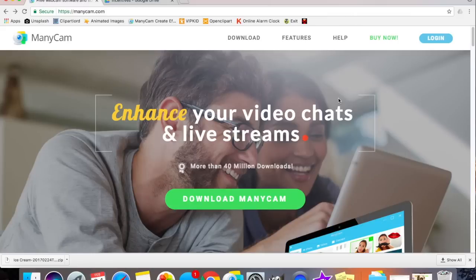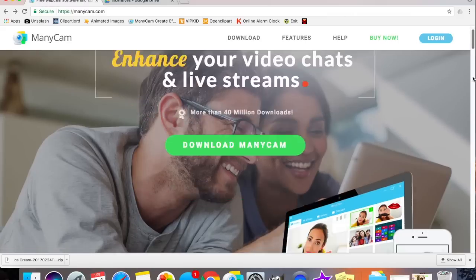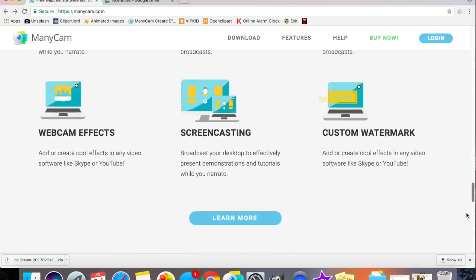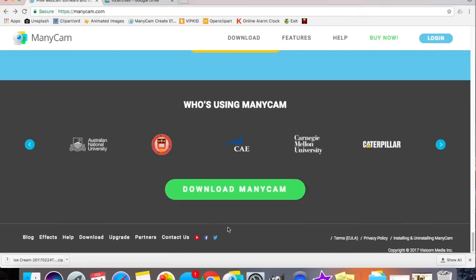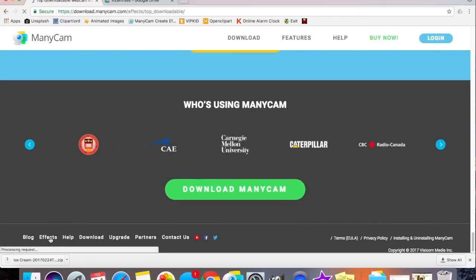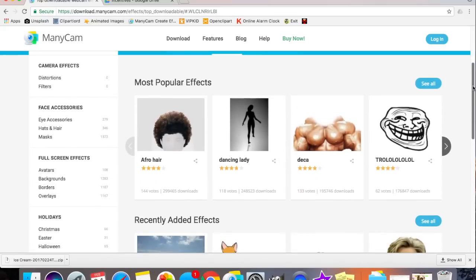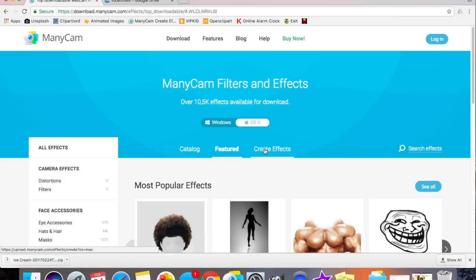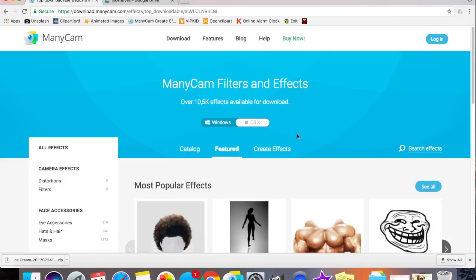Now that I'm on ManyCam's website, I scroll to the very bottom of the site and click Effects. Here I can download a wide variety of effects for my software, but right now I want to create effects, so I click Create Effects.